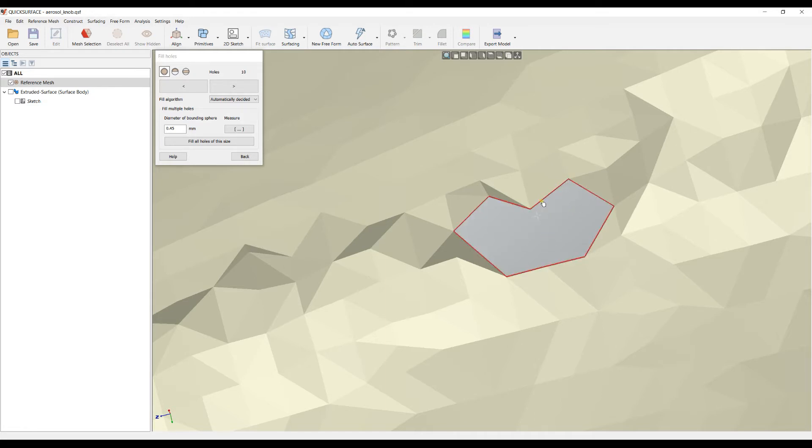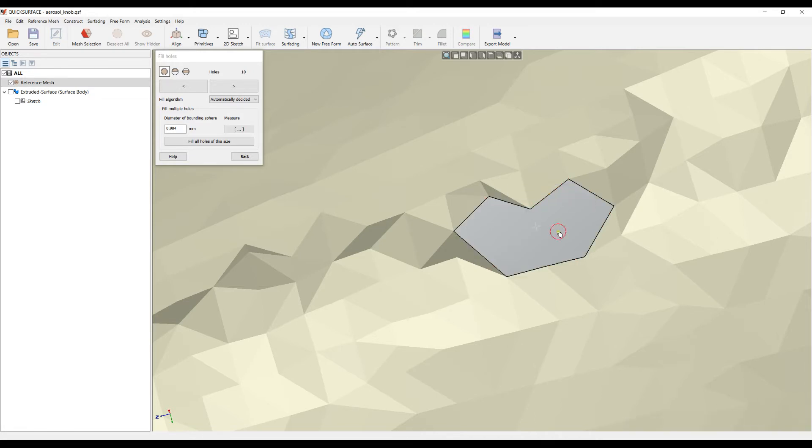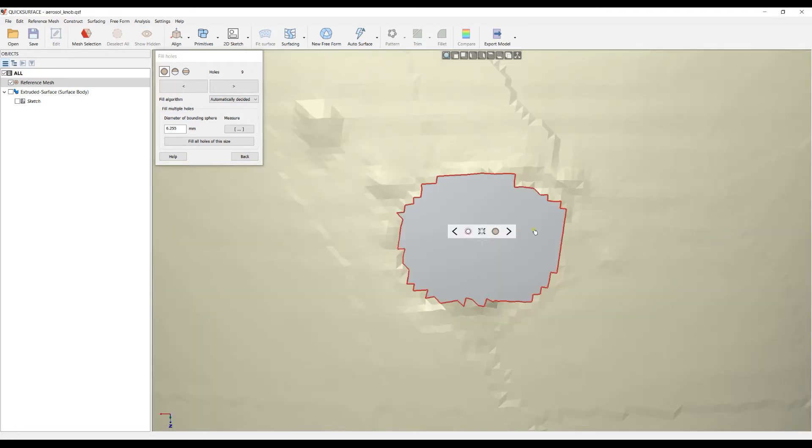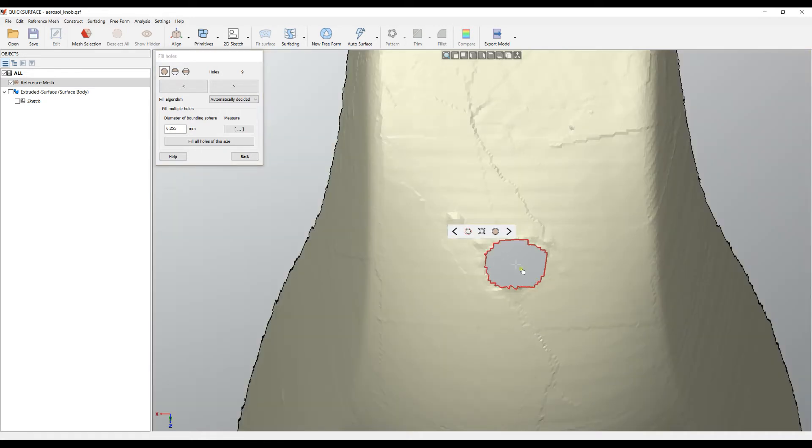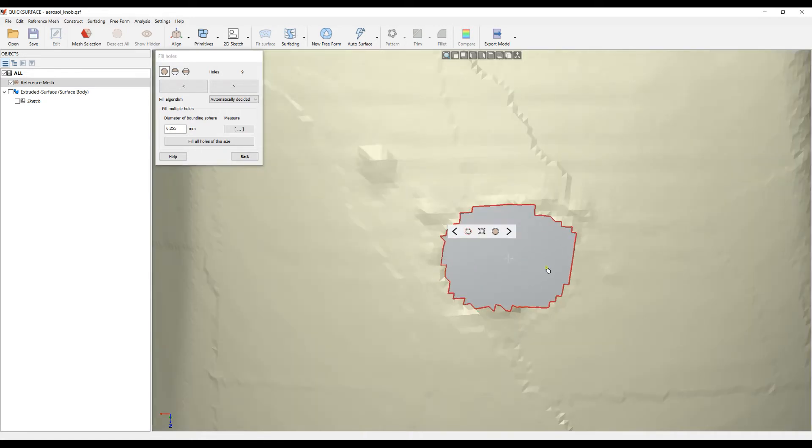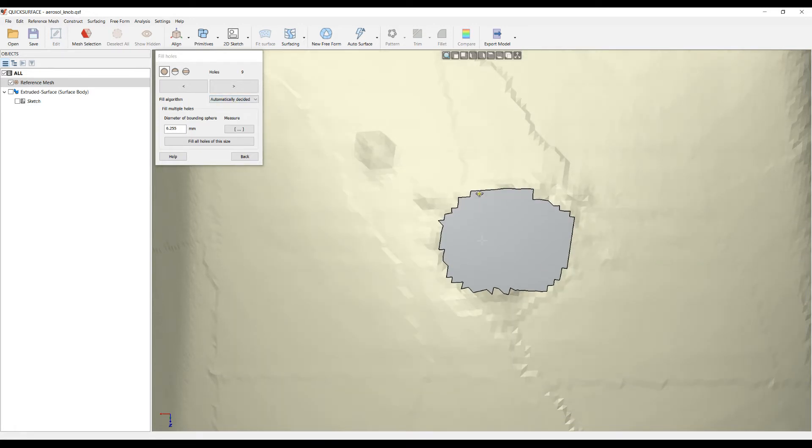It deleted these triangles and created a much better hole to be filled. I can just click here. The other option is to highlight the hole and double click, which is a bit faster way of filling.